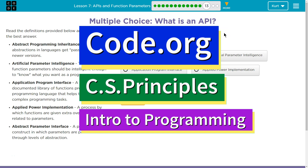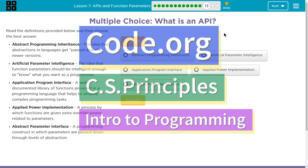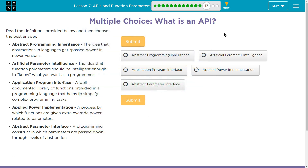This is Code.org. I'm currently working on their CS Principles course. I'm on Unit 3, Intro to Programming, Lesson 7, APIs and Function Parameters, Puzzle 13.